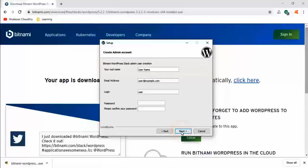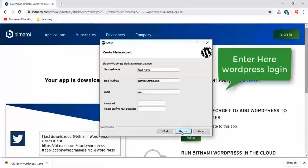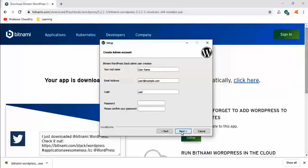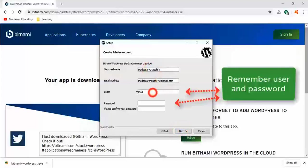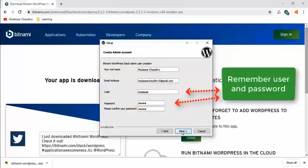So this is the important page. Here we enter your WordPress login details. Enter your name, email, then password. Please remember this detail because we need this to login into local WordPress websites in the future.